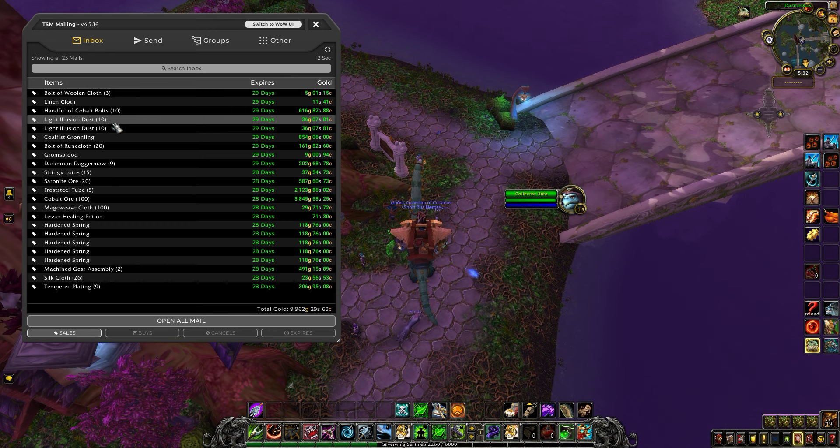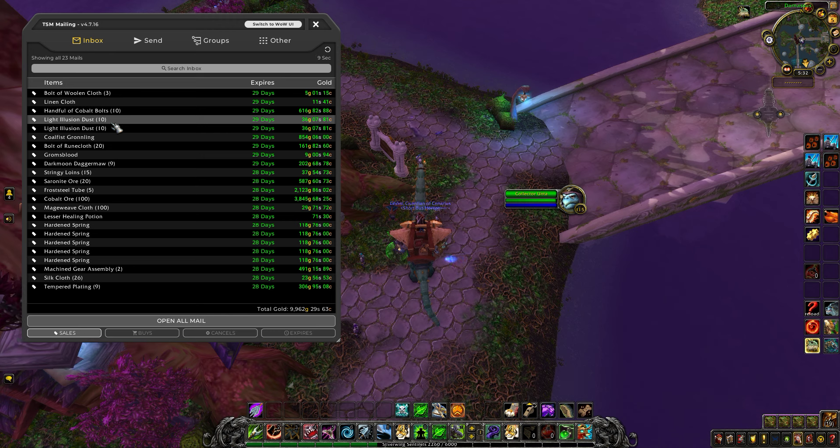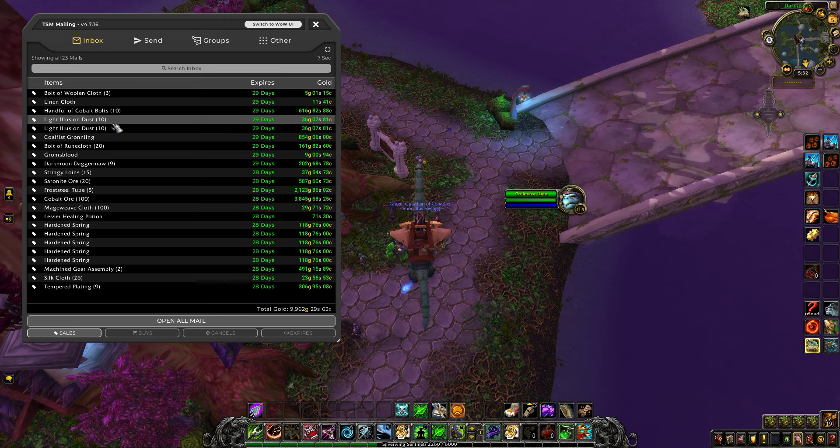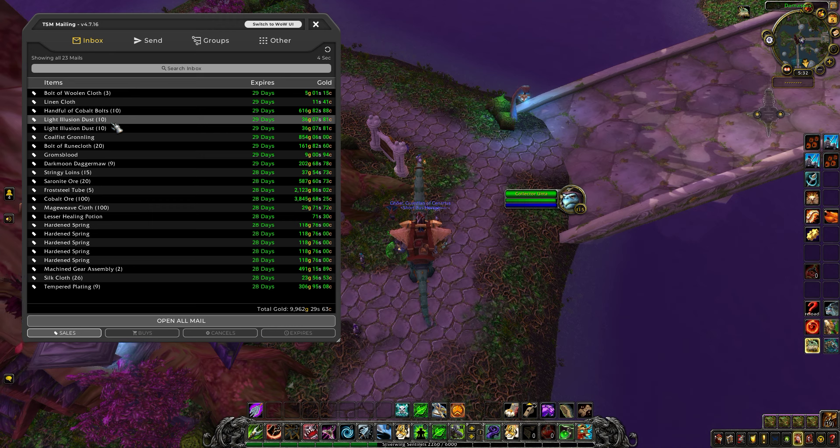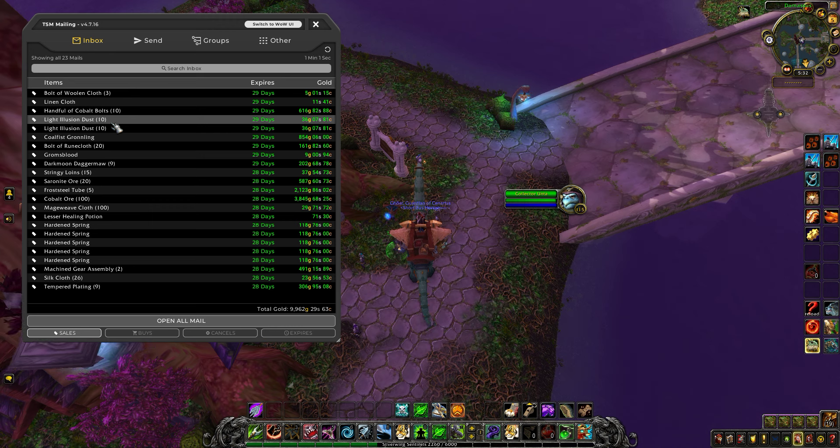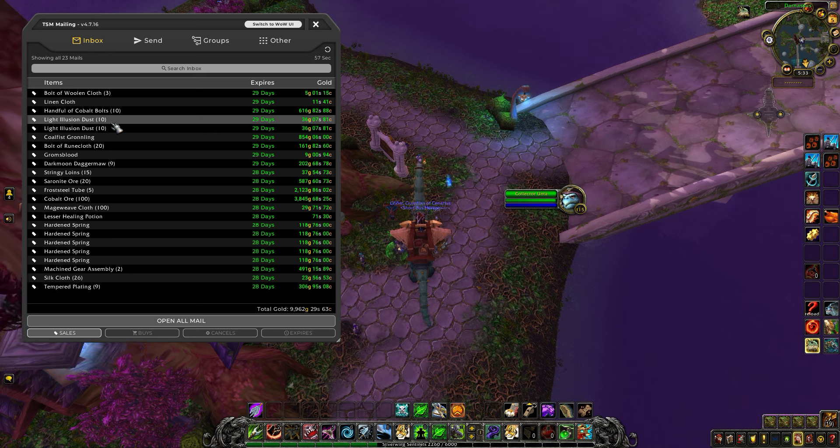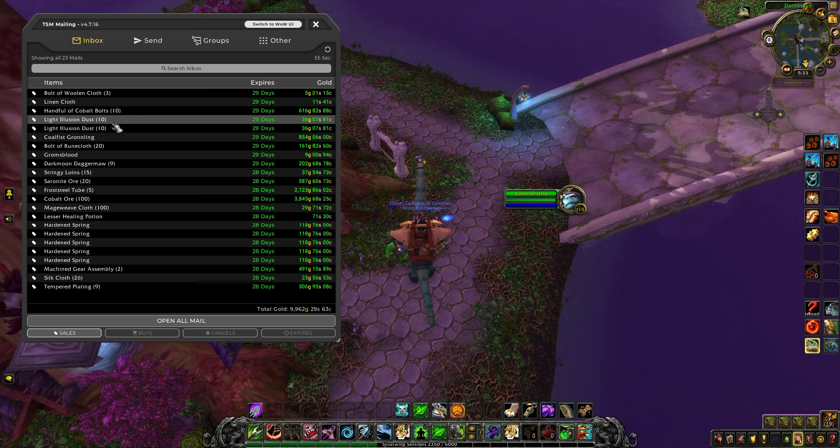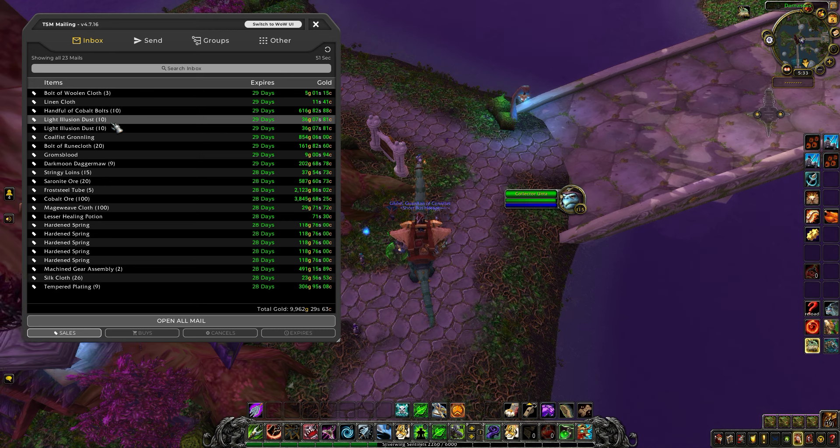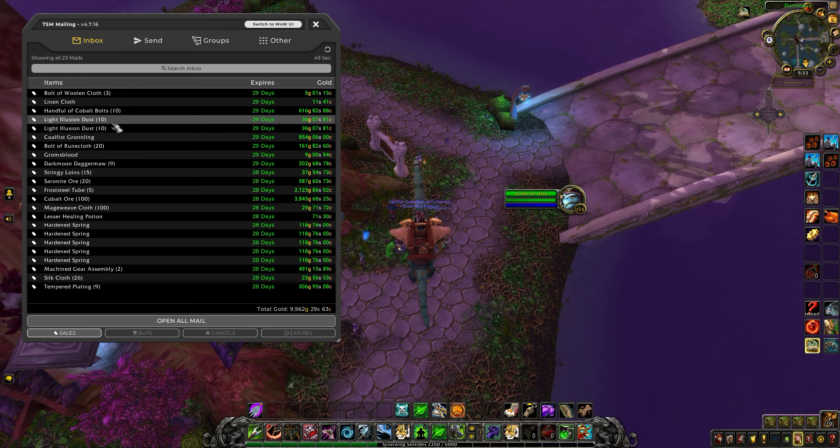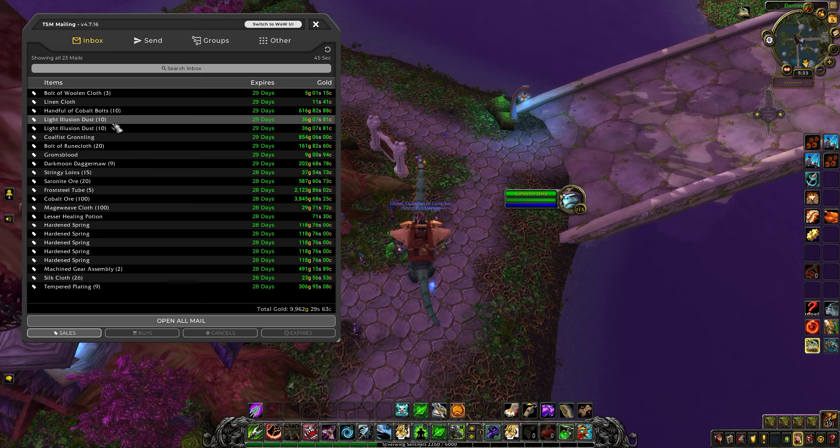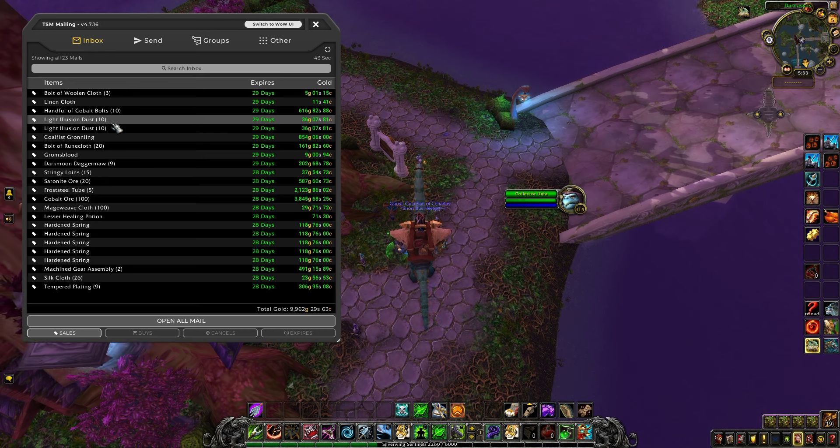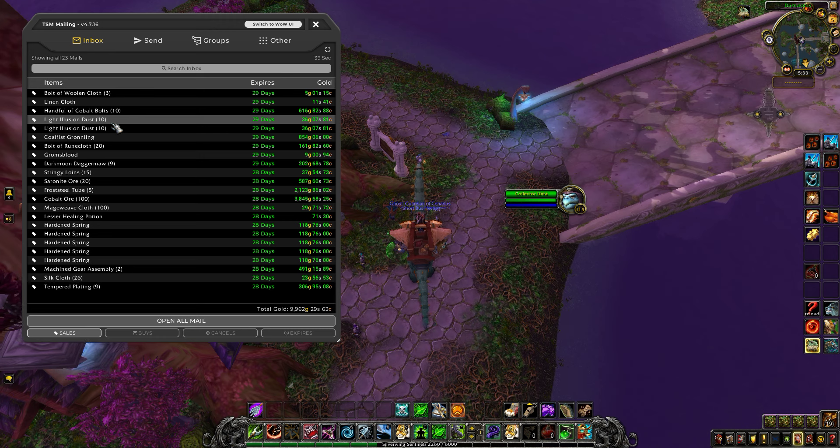Sometimes people leveling an alt in enchanting, tailoring, or leatherworking will create a bunch of items and just post them. You can take them off, disenchant them, and sell the enchanting materials. Light Illusion Dust isn't probably the best example - it's a low amount of gold, but the thing is this stuff kind of adds up.